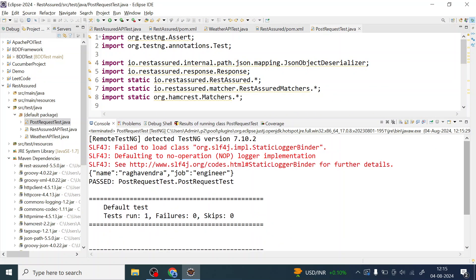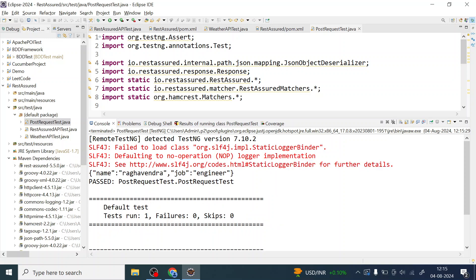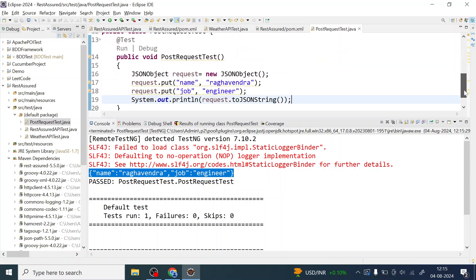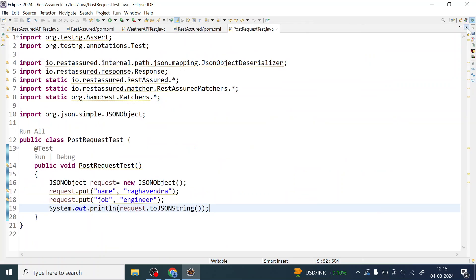Let me minimize this a little bit and I'll see the console. Since I'm printing, I can see I've got JSON request now. So this looks like my JSON request now which I'm going to use in the post request. Let me maximize this again.